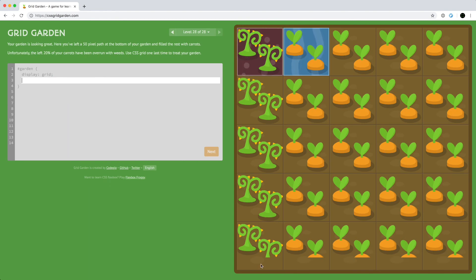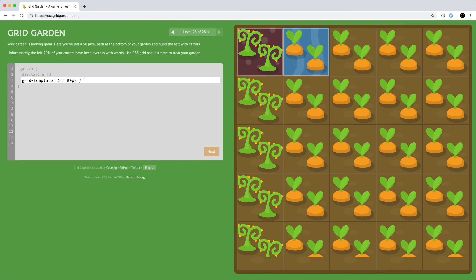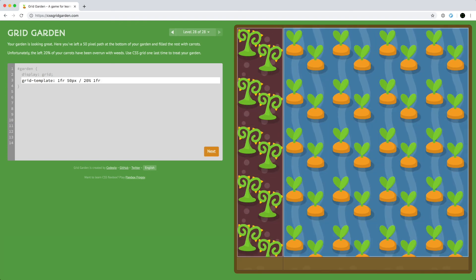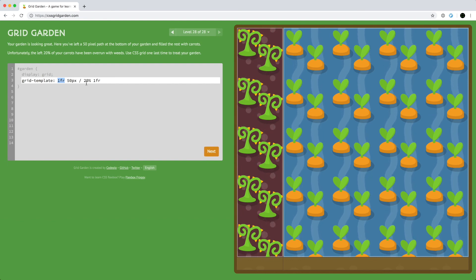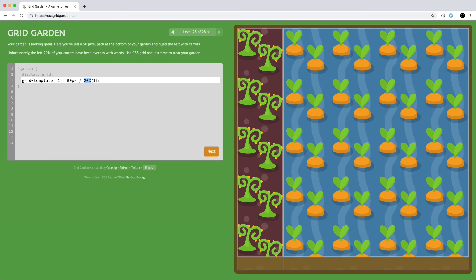On the last level, we have a 50-pixel path on the bottom as well as 20% of your carrots being overrun with weeds. We'll do grid-template and define one share for all the rows at the top and 50 pixels for the bottom path. Then we're going to define the left 20% for the poison and the remainder for carrots — so everything except the 50 pixels at the bottom is taken by the row, the 20% by the poison, and everything else by the water.